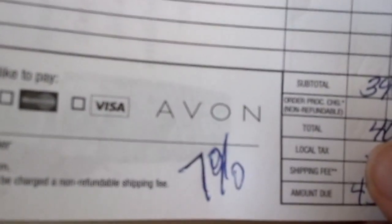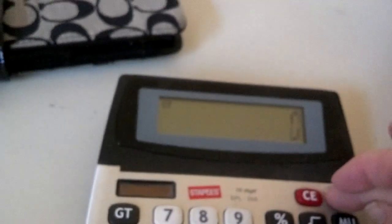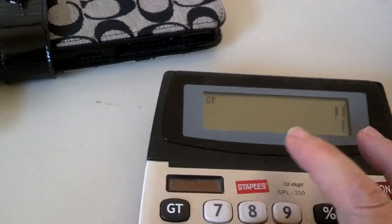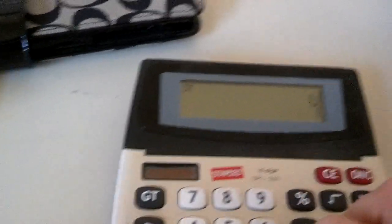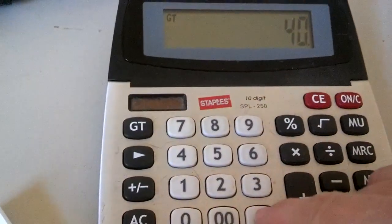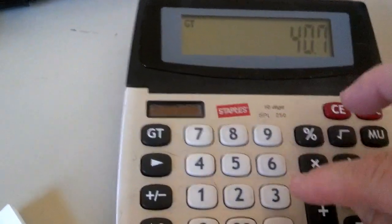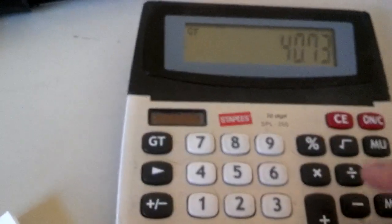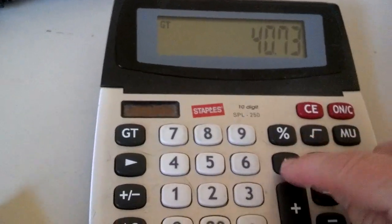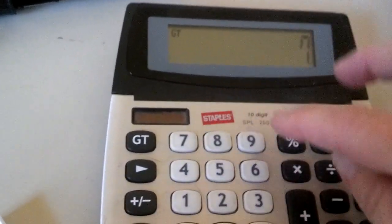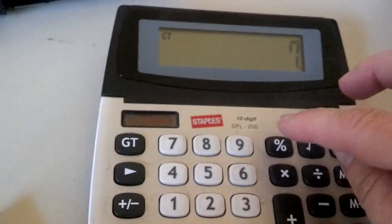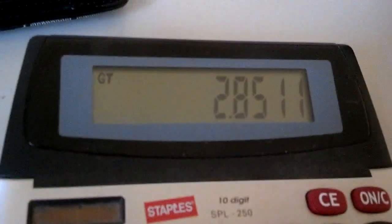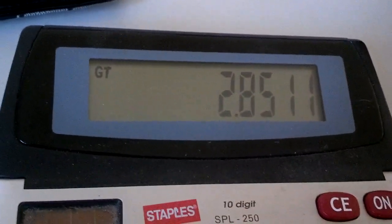Only this time, the sales tax is 7%. So we're going to do this. We're going to clear the calculator. We're going to do 40.73 times, this time it's just 7%. And so the sales tax on this order is $2.85.